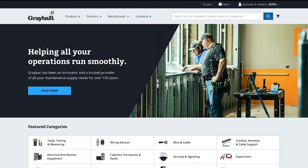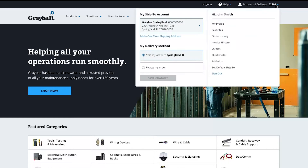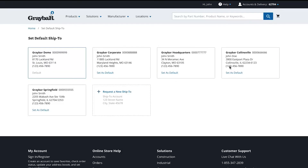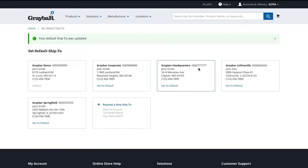If you'd like to change your account's default ship-to, go to 'Set Default Ship To' on the right side of the menu. Your current default ship-to will be outlined in blue. Change it by clicking on the new ship-to you'd like to use. This setting is then saved for your future Graybar.com sessions.